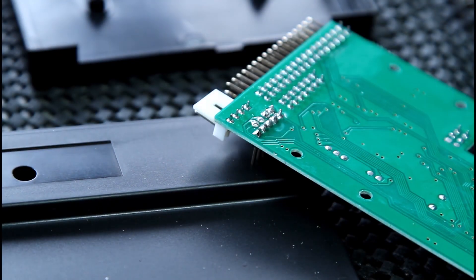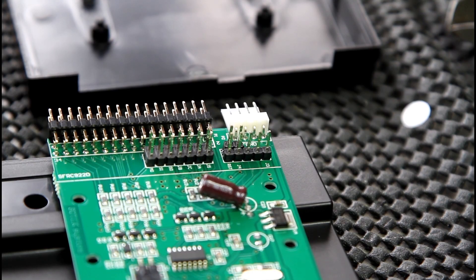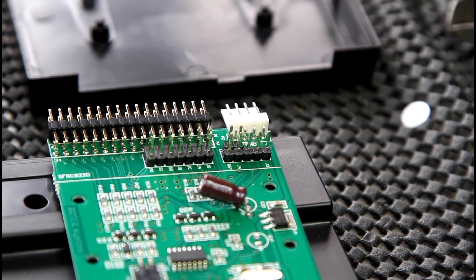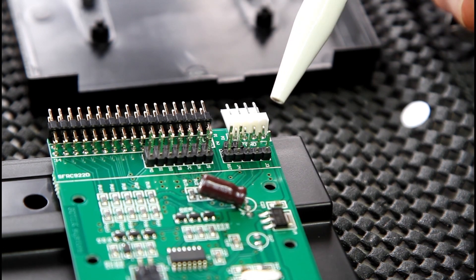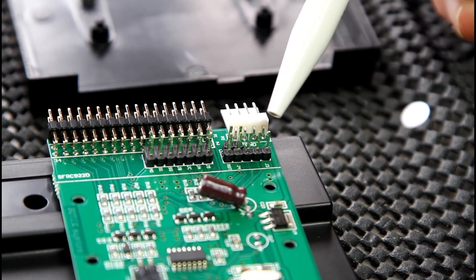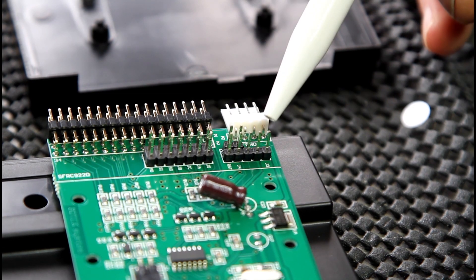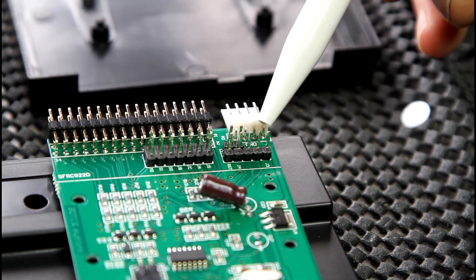And that's all you have to do. Perfect. All right, just before we put the Gotek back together, so here's the pins we've just soldered in: one, two, three, four, five, and there's two in front.